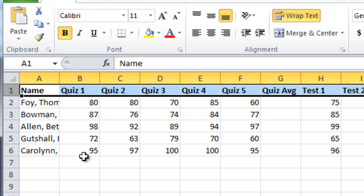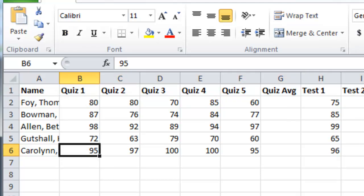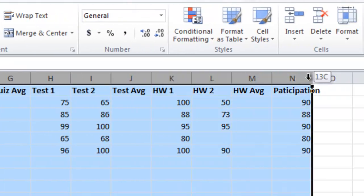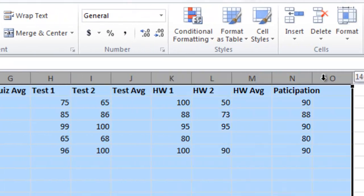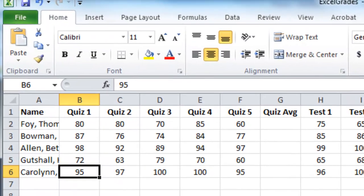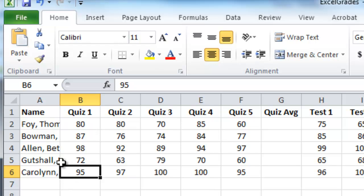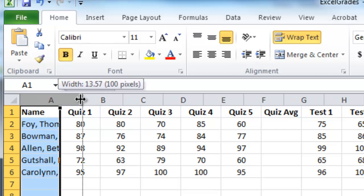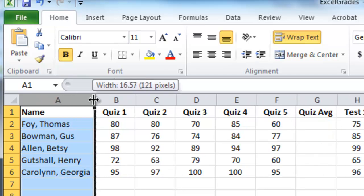Next I want to center all the grades. I'll highlight columns B through O because I'm going to have a final grade in column O in a little bit. I'll highlight all of those and click the center icon — now that centers everything. Column A isn't wide enough to see all the students' names, so I'll put my cursor between A and B and drag to the right so we can see all their names.